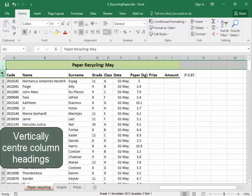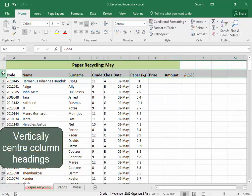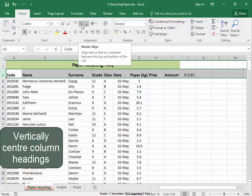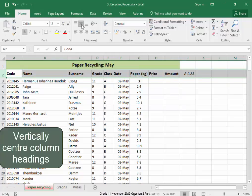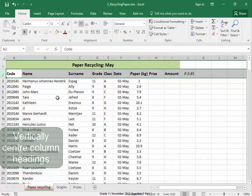To vertically center the column headings, select the row, middle align, or vertically center.